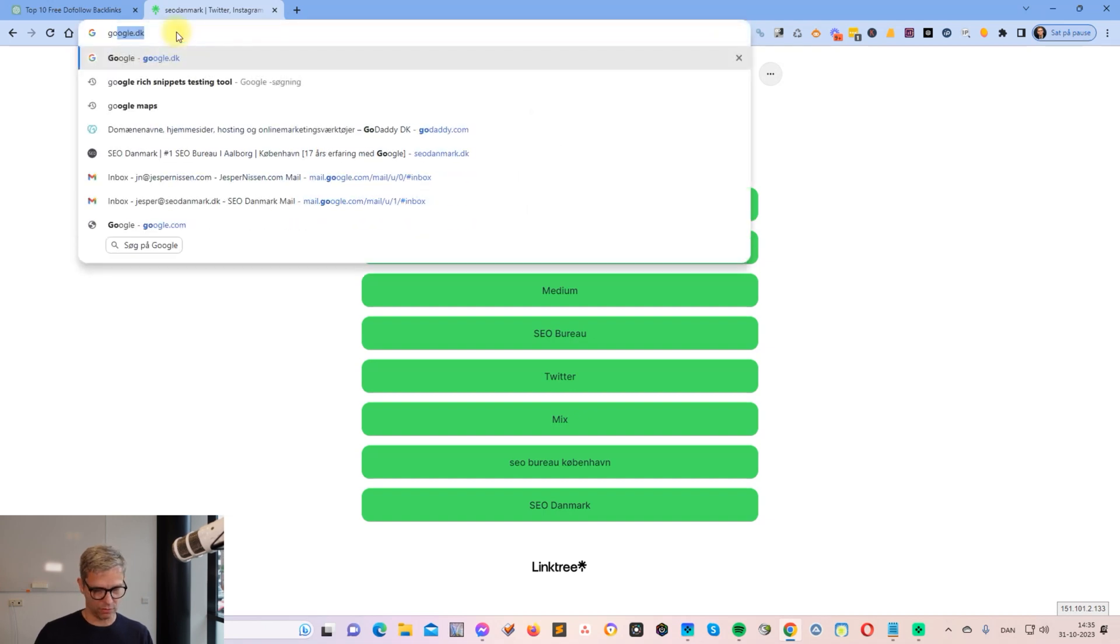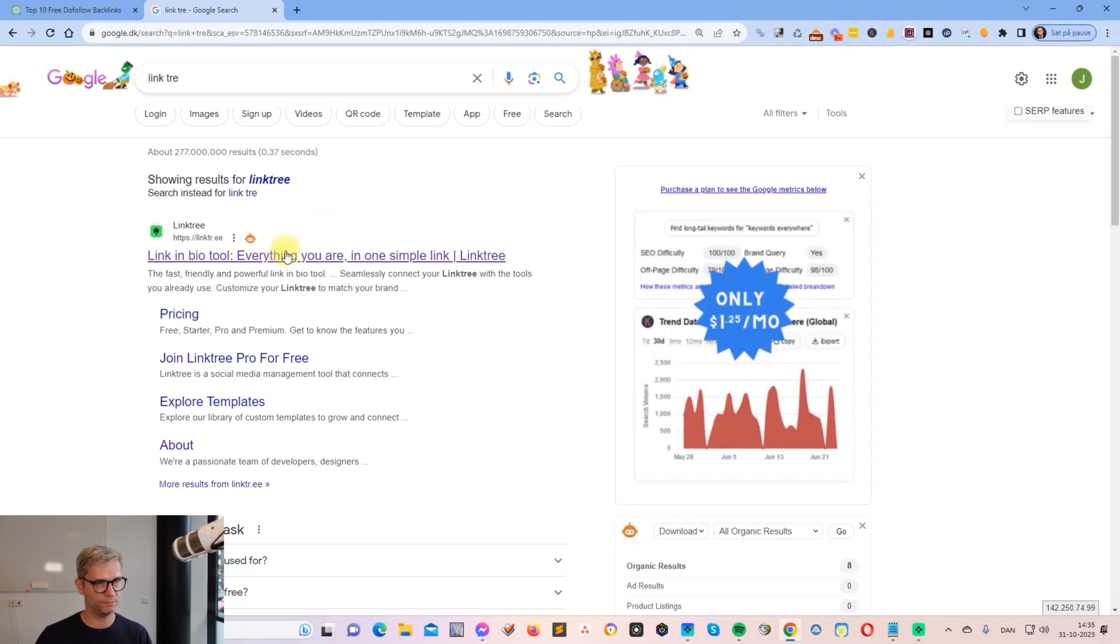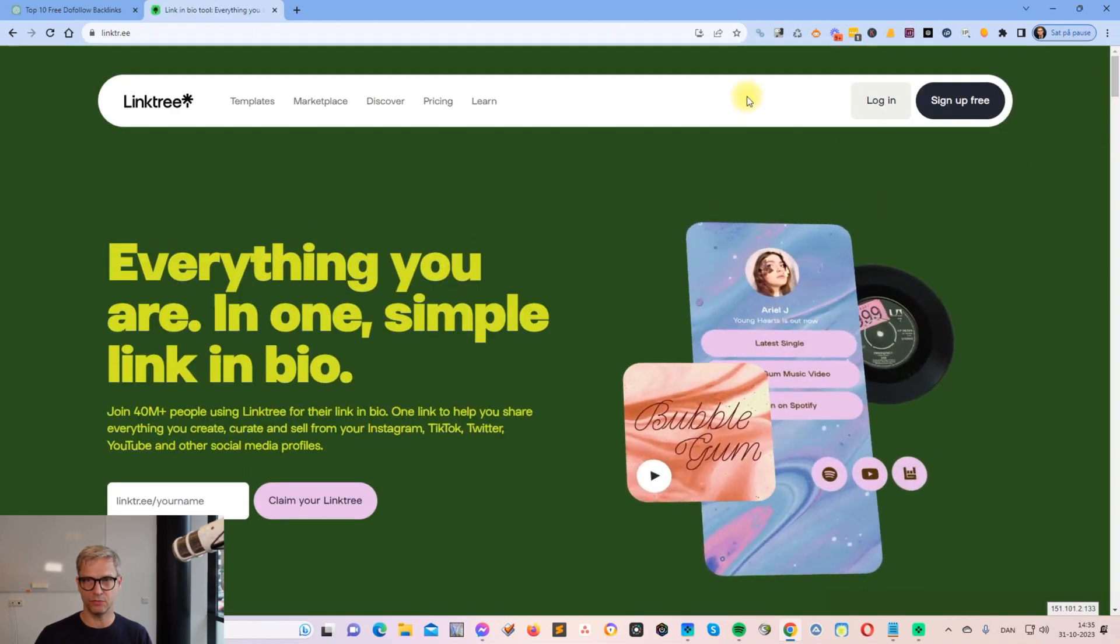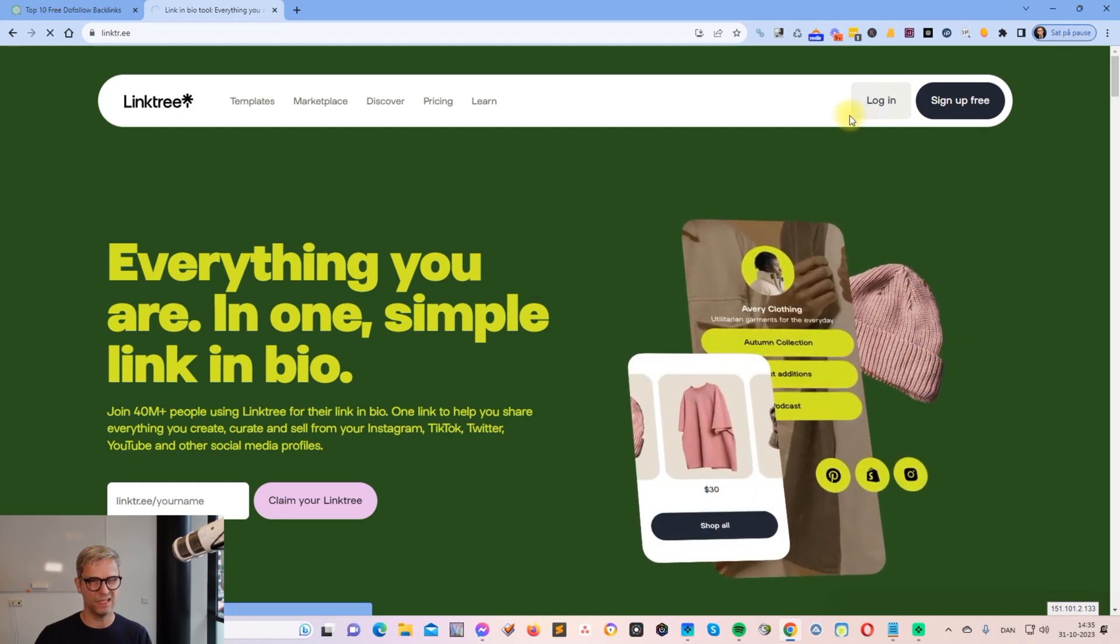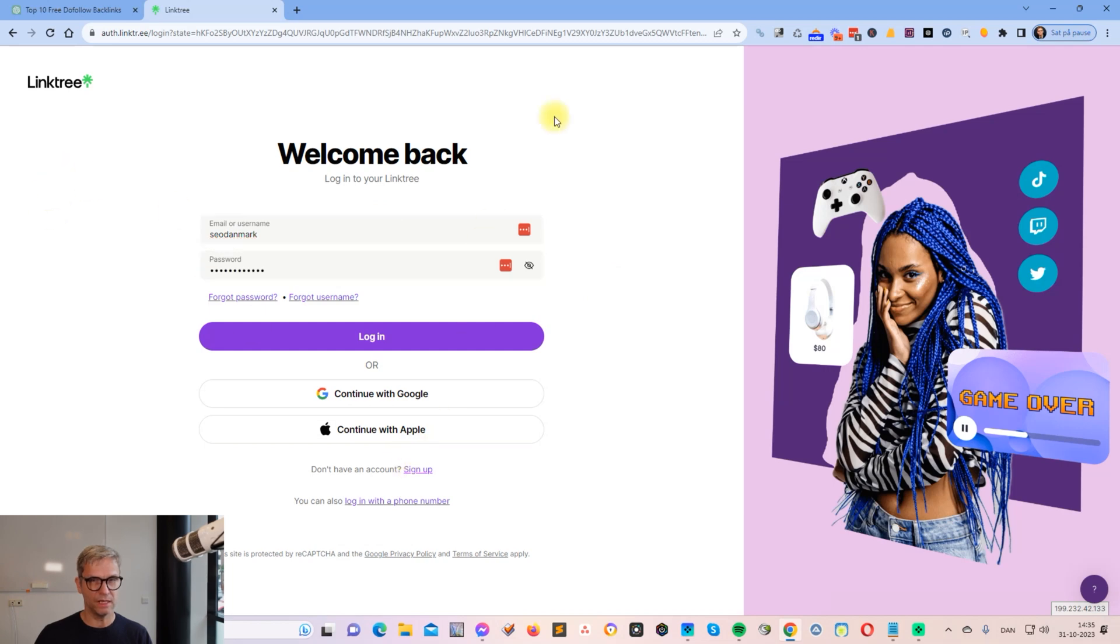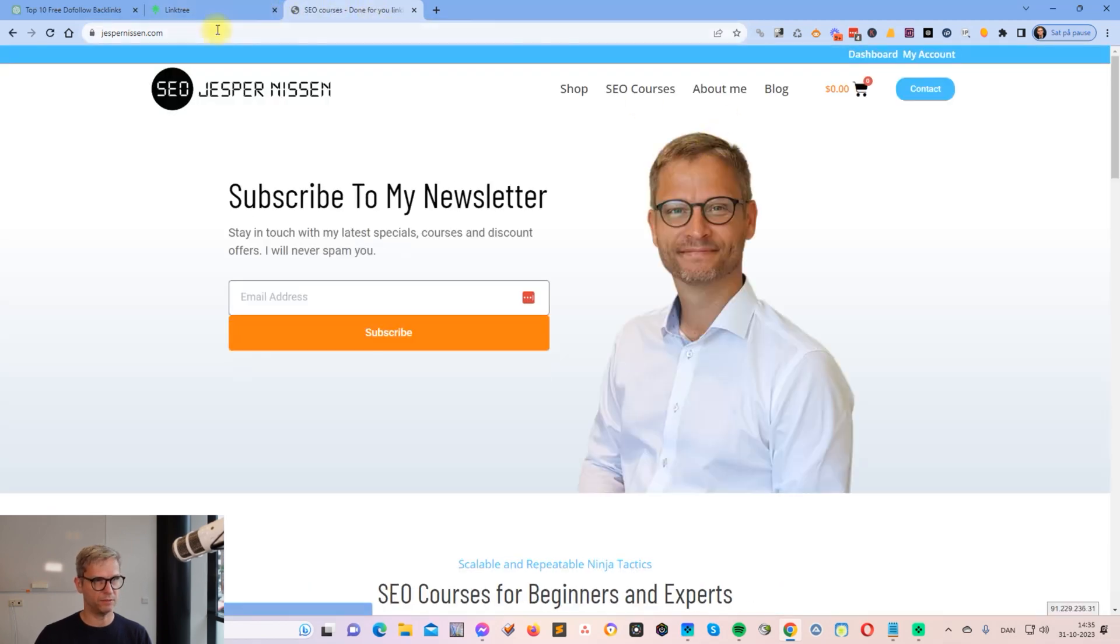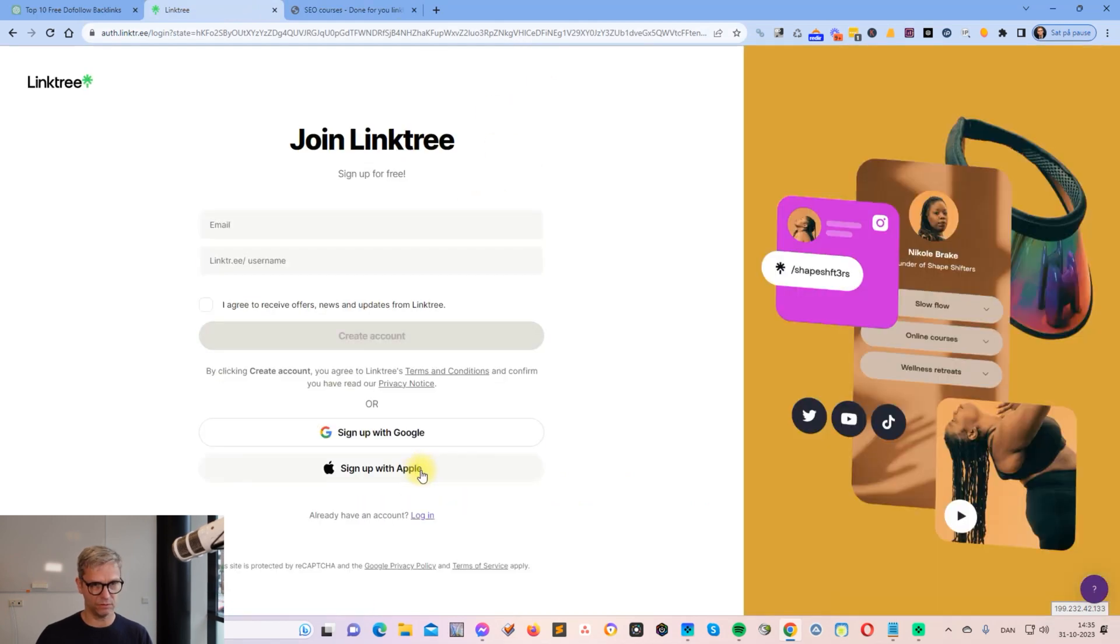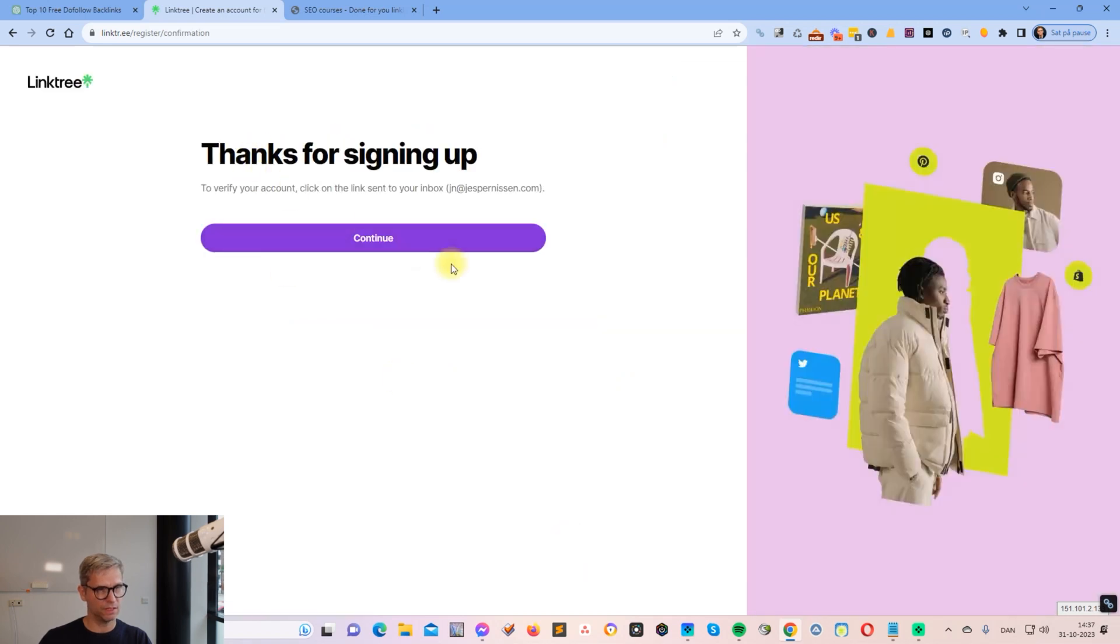Let me search again here: Linktree. What you need is you need to sign up. I don't remember if I signed up already for my—no, I don't think I'm going to sign up for my website JesperNissen.com. So this is my website and I'm going to make a Linktree profile for this. I will sign up.